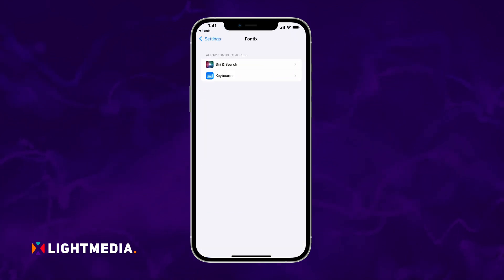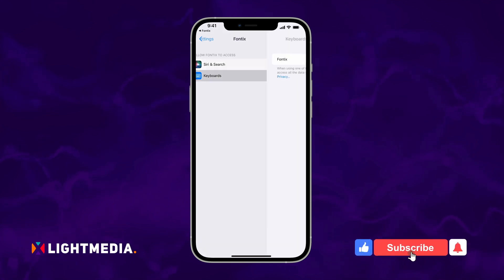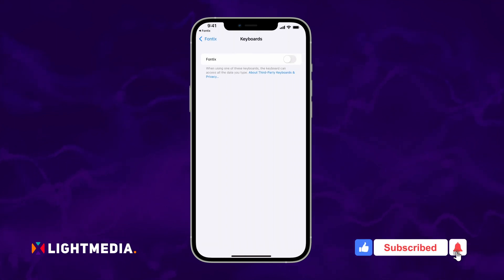It'll take you to your iPhone's keyboard settings. Go to the Keyboards section and enable Fontix for iPhone.